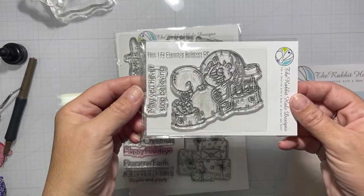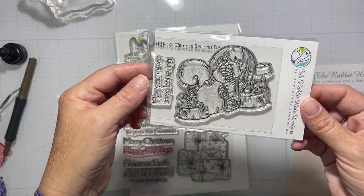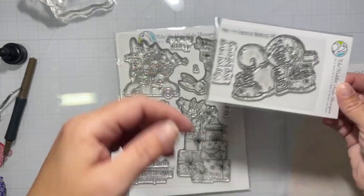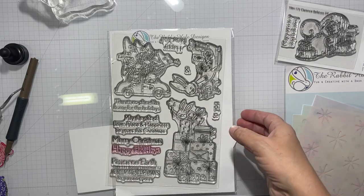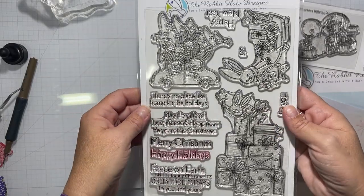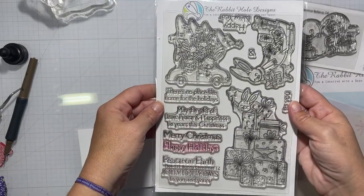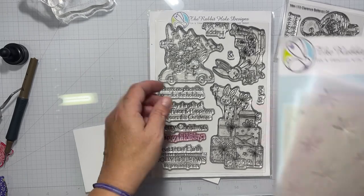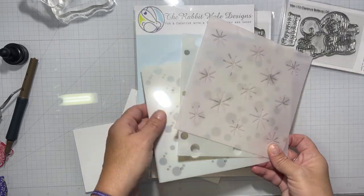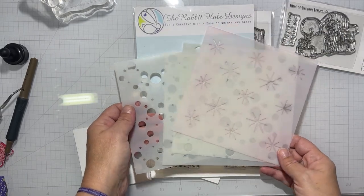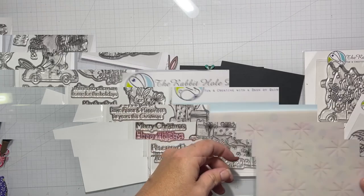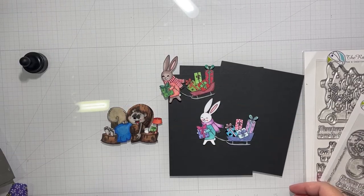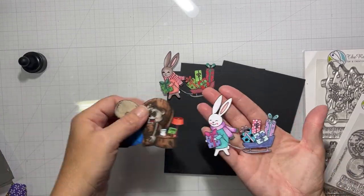Hello everyone, it's Tana, welcome back to my channel and another video for the Rabbit Hole Designs. Today we're working with more items from the July 2022 release, Bunny Christmas and Clarence Believes. I pulled out the layering stencil but I didn't end up using it today. We're going to make some pretty cool cards today, so let's get started.